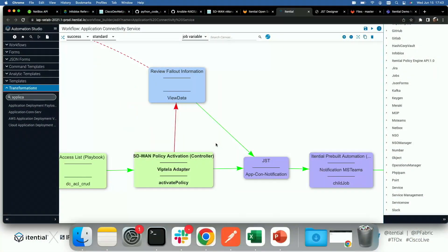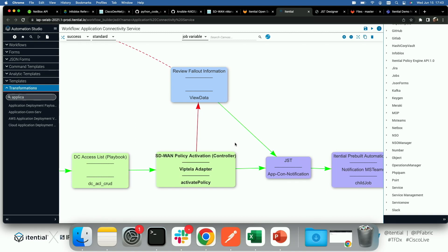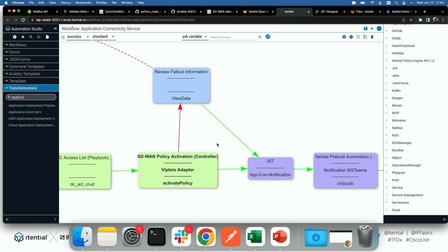The net result use case we're driving here is really an application connectivity service. When we think about why we want to automate things, the ultimate user is a self-serve application owner. When we build these workflows and automations and hit the save button, it actually creates an API route within Itential that's now accessible to anybody with access and permissions. You don't have to go through API gateways — you basically save it and it's now available as an API. We wanted to do a more infrastructure-as-code type demo and actually run a pipeline from Terraform on top of it.